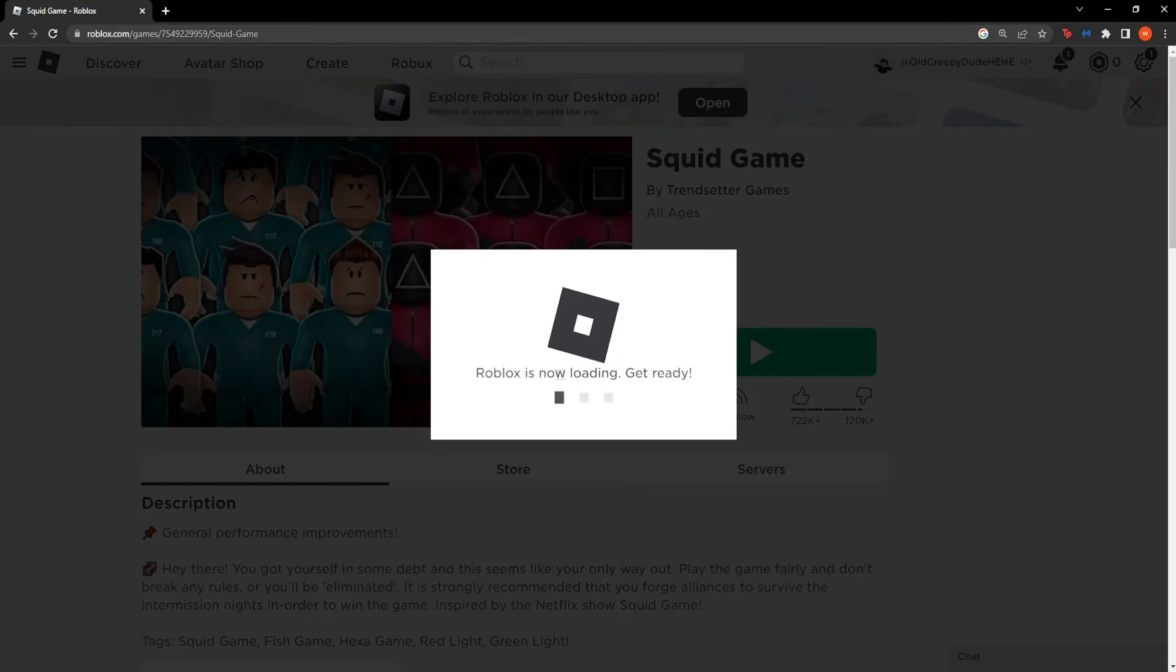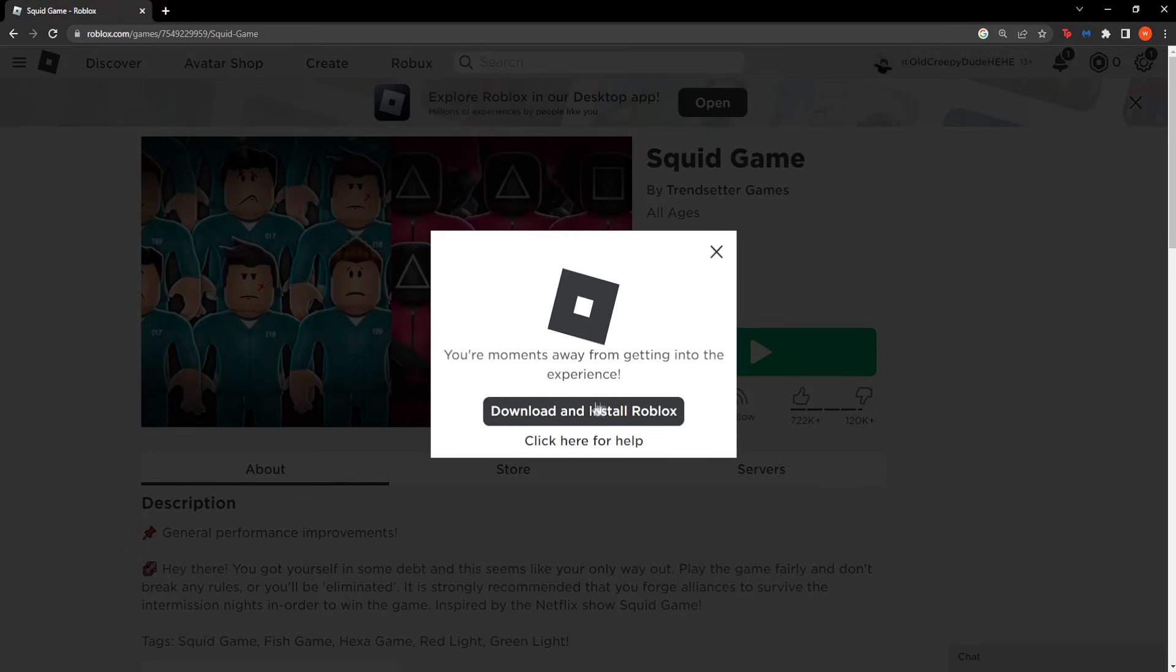So here it should detect that Roblox isn't installed for us anymore. And we get this option, download and install Roblox.